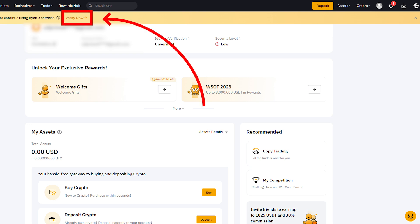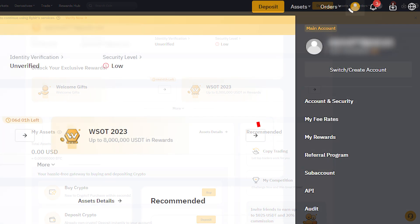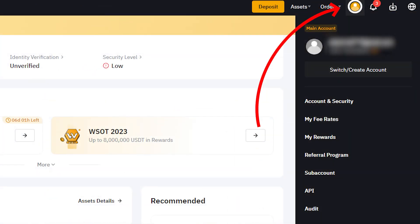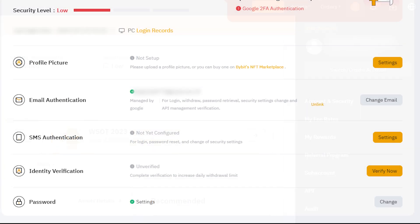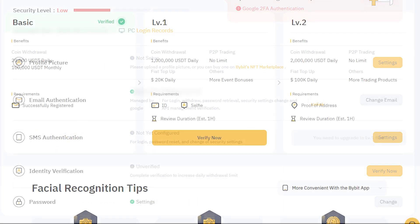Once you've followed these steps and completed your Bybit registration, you can start trading cryptocurrencies. Before you begin trading, I'll explain how to complete identity verification.